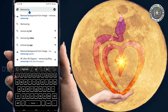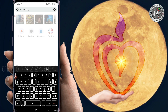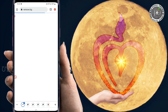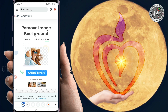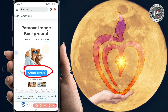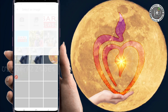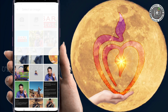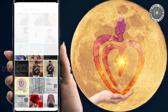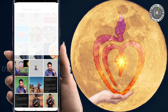Search for the link of the background removal tool. Then in the internet, select upload image. Touch and select from your gallery to upload your photo.